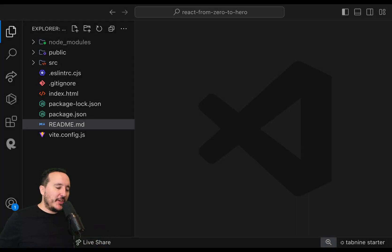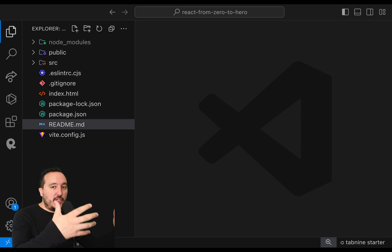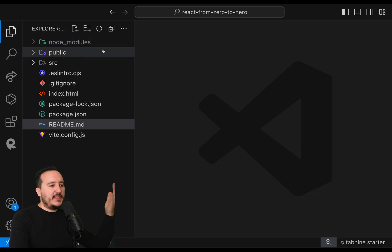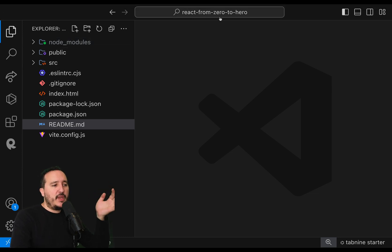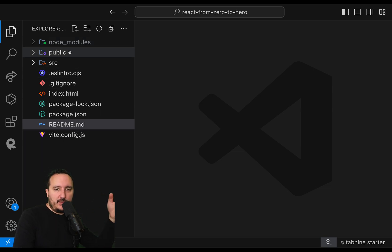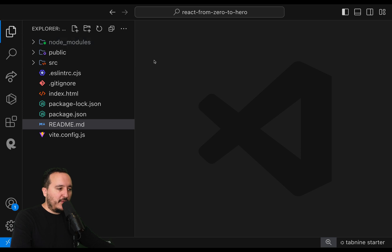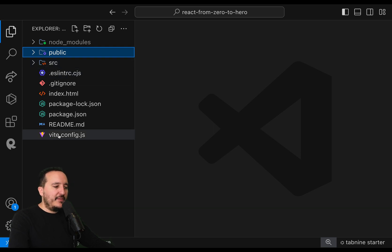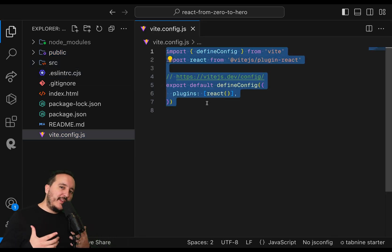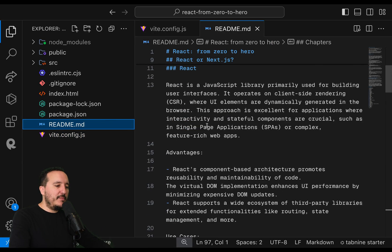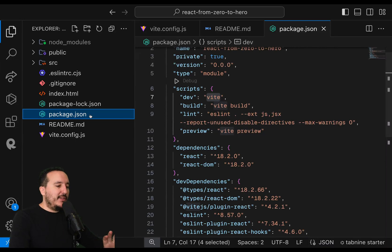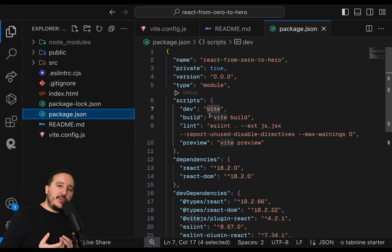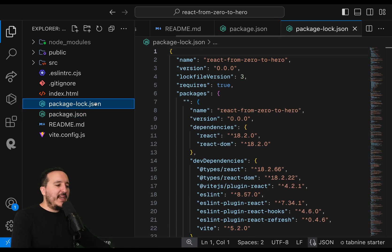Now we have our React application. I want to talk about the file structure, the directory, and how we should architect a React JS project. Here you can see we've got a folder called 'react-from-0'. In the file tree we can see the node_modules folder, a public folder, and a source folder. Next to these folders we have files: vite.config.js, which is where we configure our project, the README, and the package.json, which is basically the tool that Node uses to install all the modules and libraries required to make the application work.